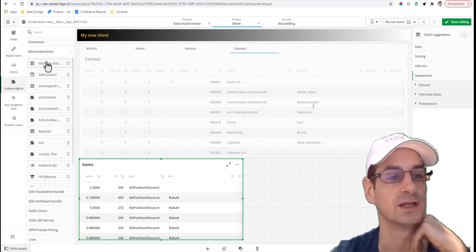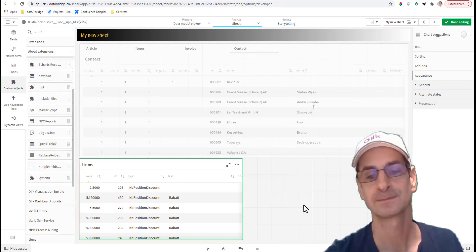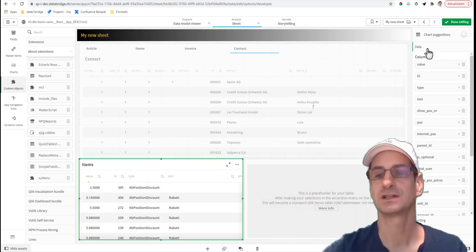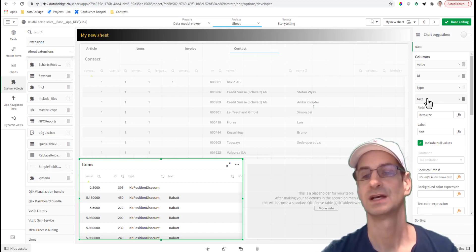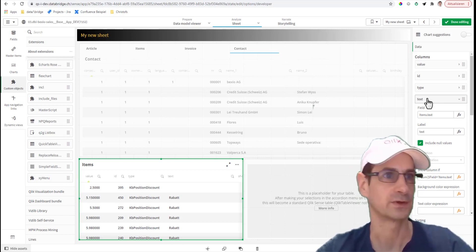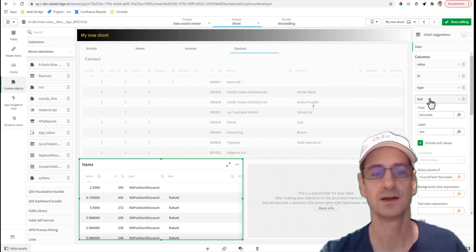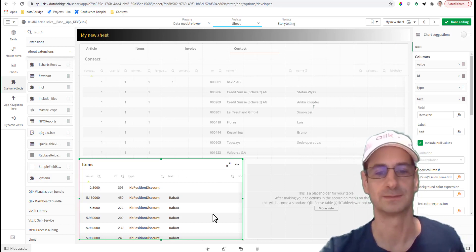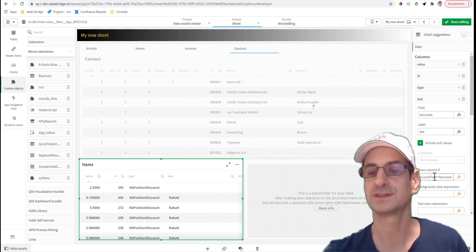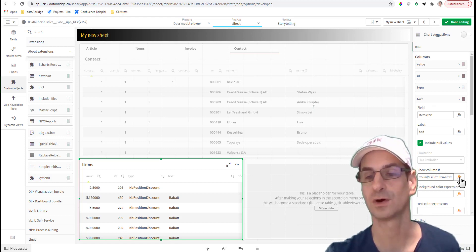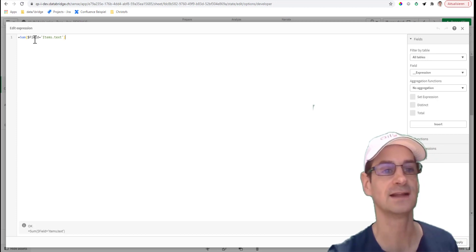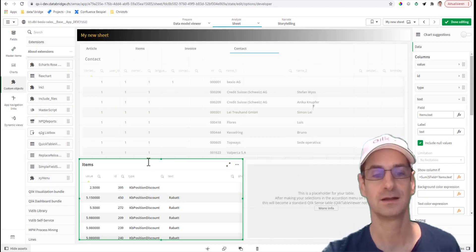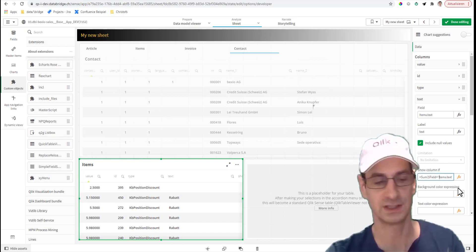One thing that annoyed me with tables in Qlik Sense - if one of the fields is missing in the data model because you decide later to remove it, then the whole table would not render. And now it puts a show condition, so if this field is not found in the data model, this little crazy function here does that - then it just hides the column. So literally what you would see is when you open the edit mode it says calculation condition failed, but the object still renders.